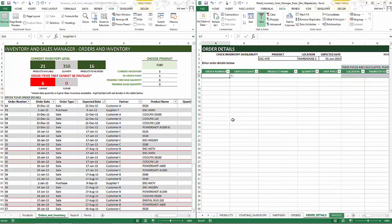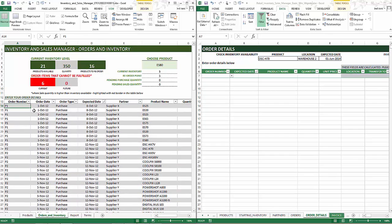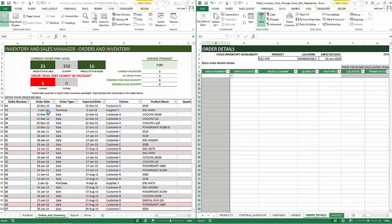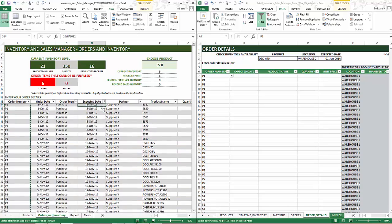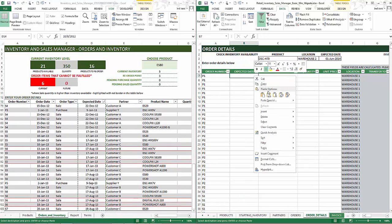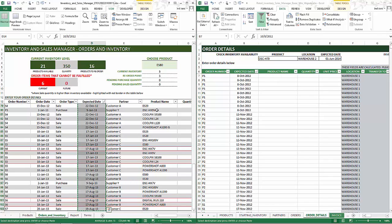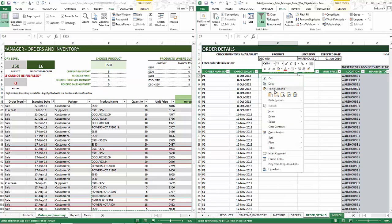The last step in this process is to go to the order detail section, which is very similar to the orders and inventory sheet in the free version. I'm going to select the order number column, copy it, and paste it here. After that I'll come back and copy the expected date, then copy and paste the product name, quantity, and unit price — all three columns.